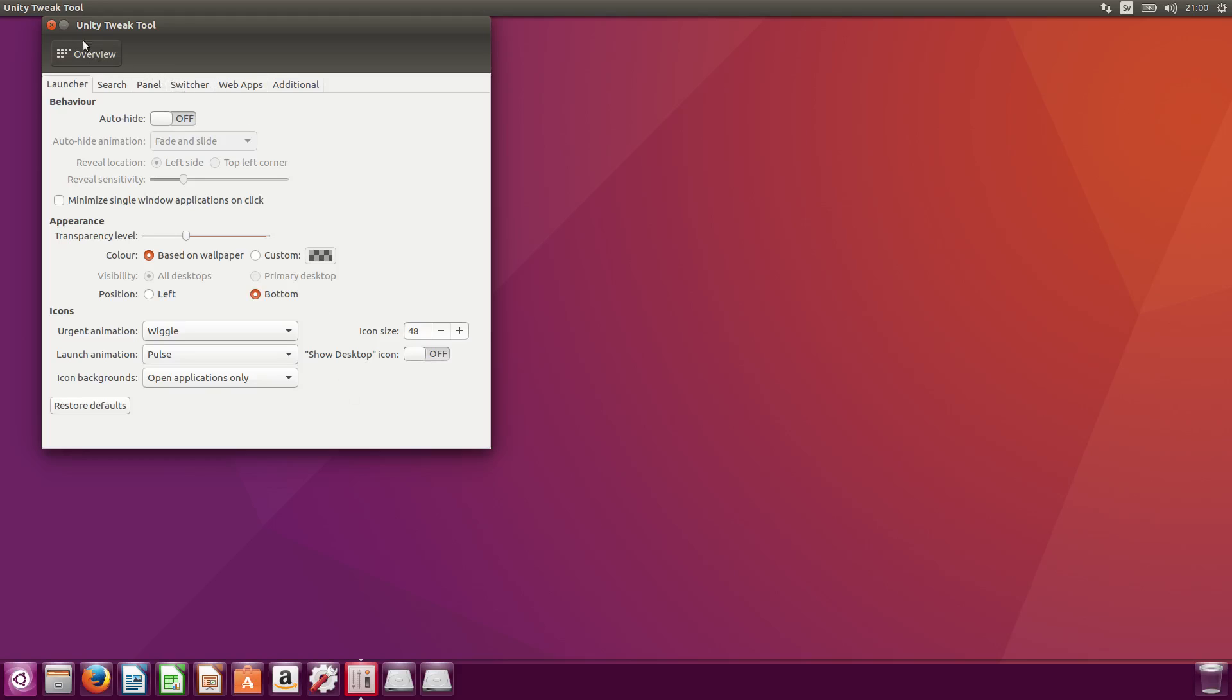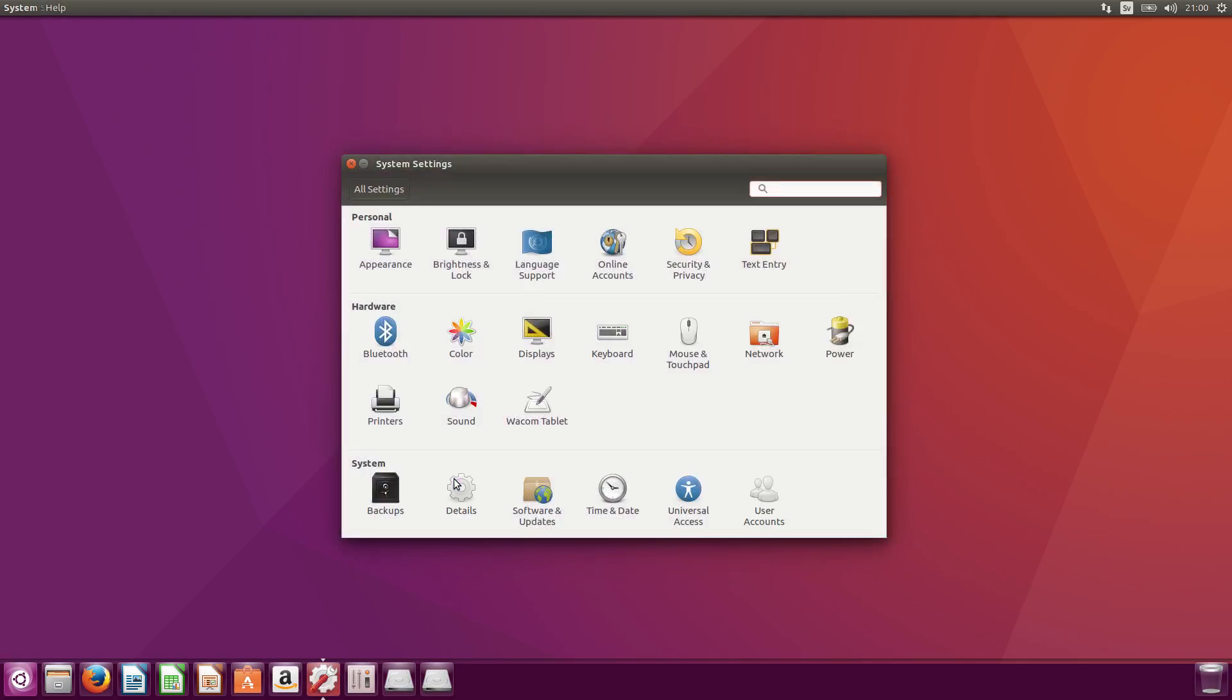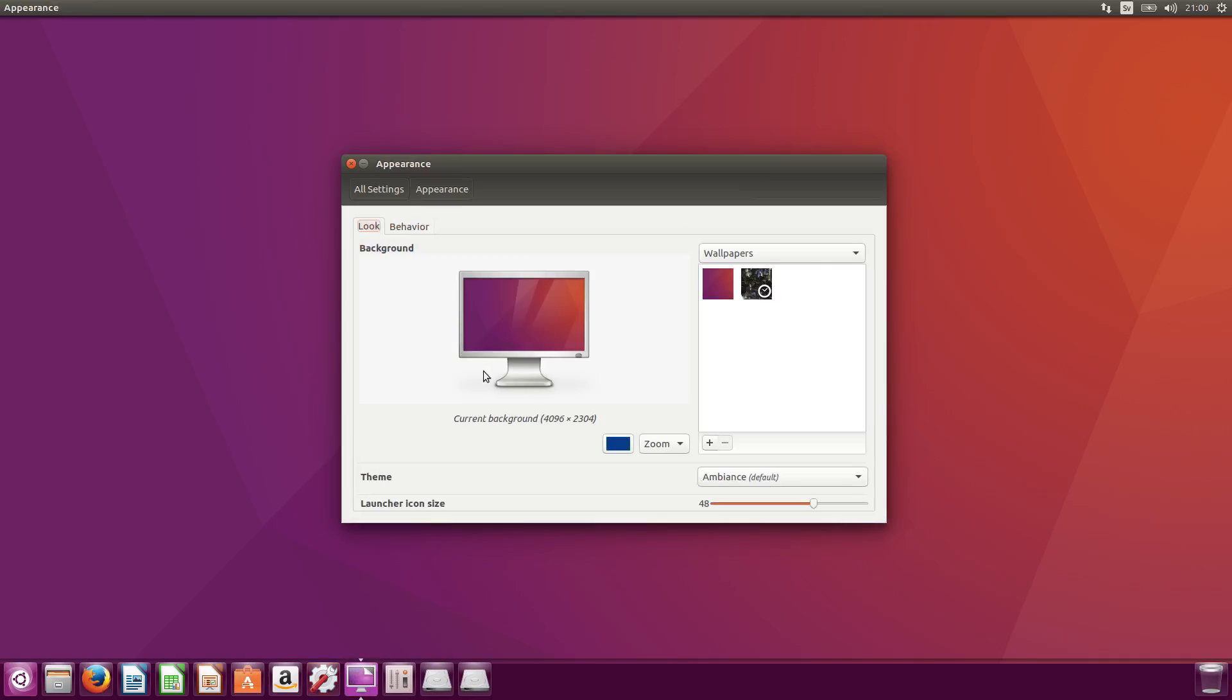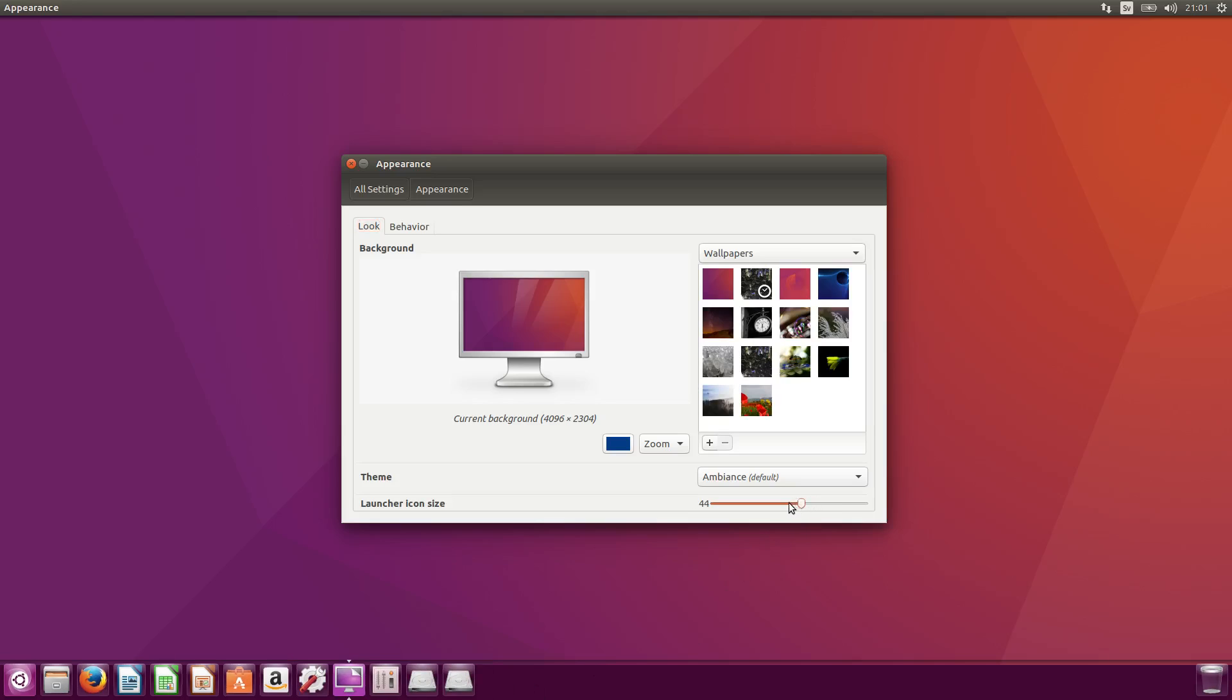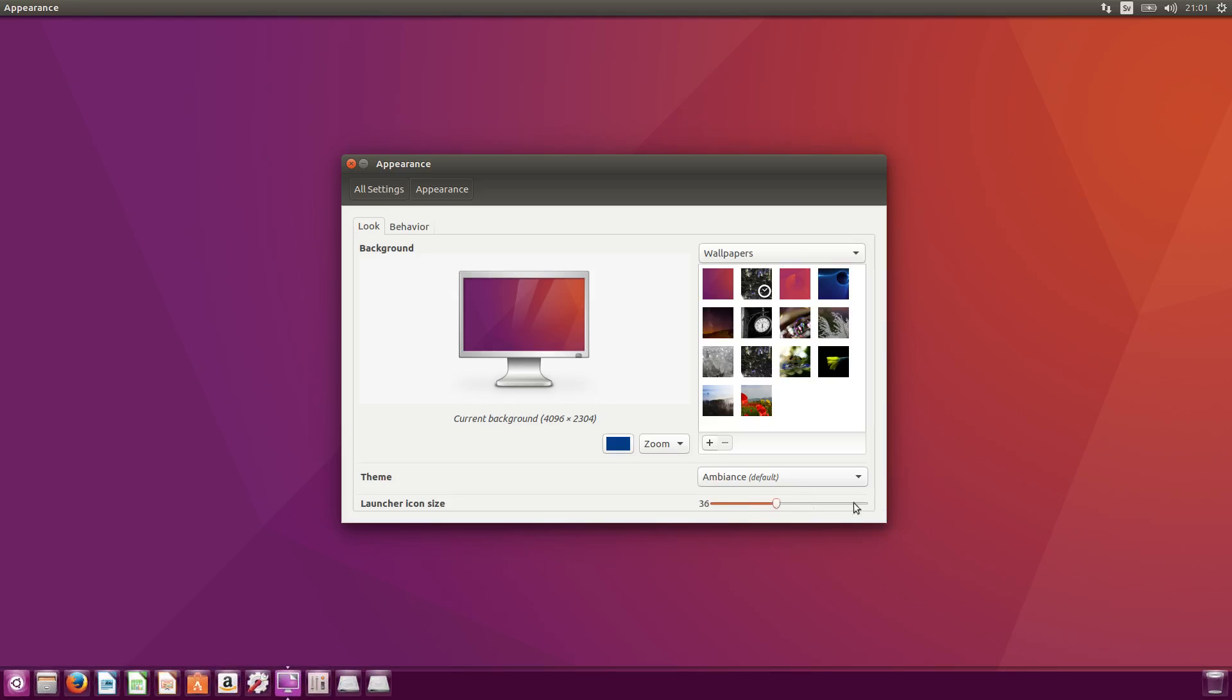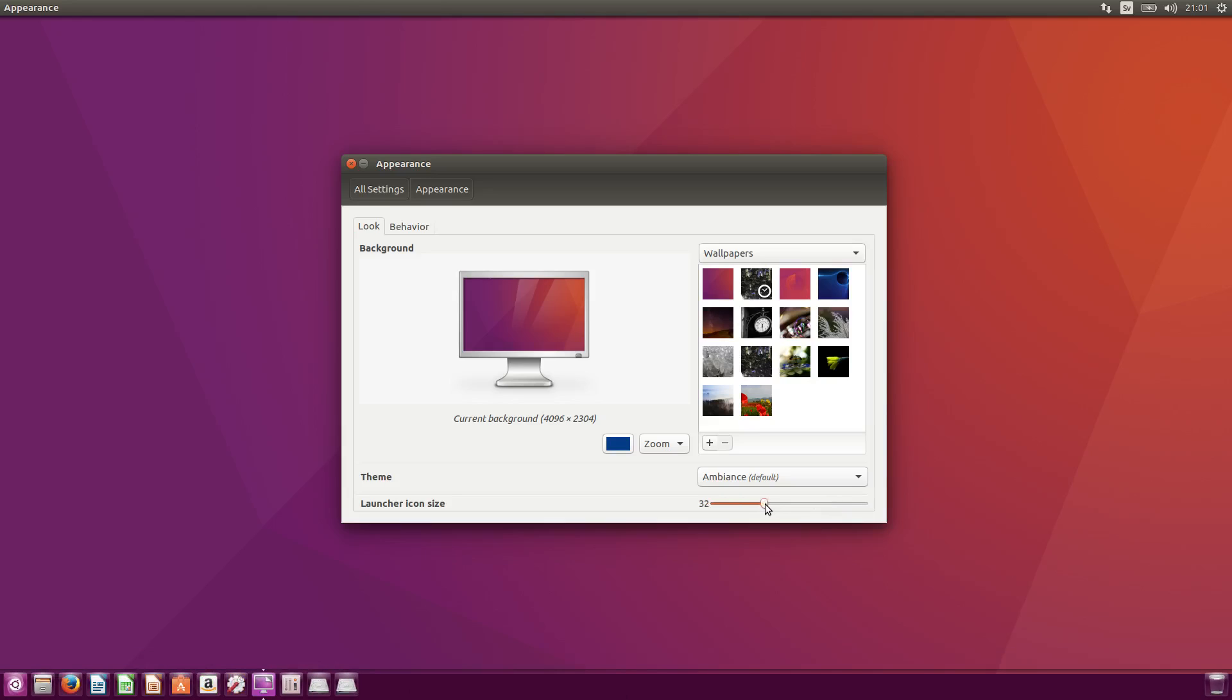And what you can do is, in the regular system settings, you can go to Appearance here. And for example, if you don't want it so big, you can actually make it a bit smaller, or even larger. So yeah, they can be quite big. That seemed kind of good.